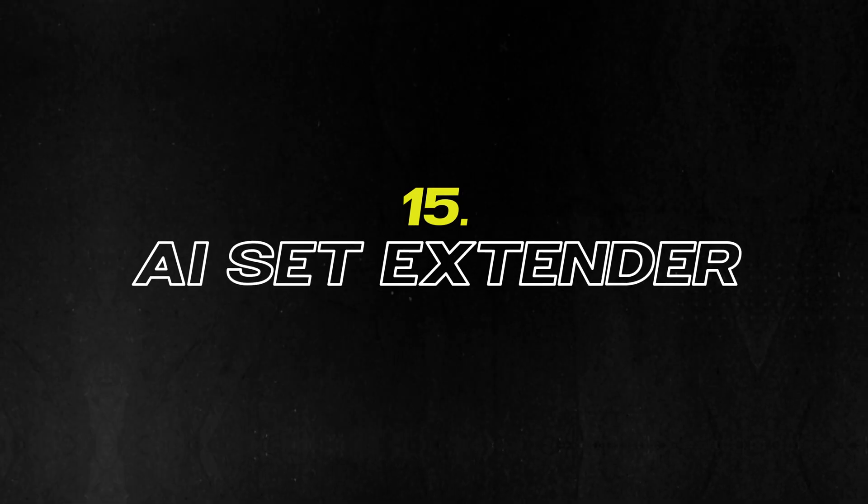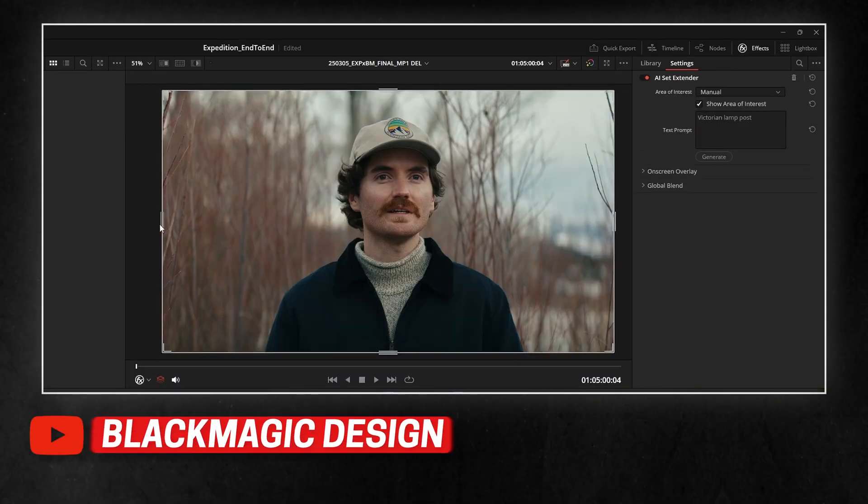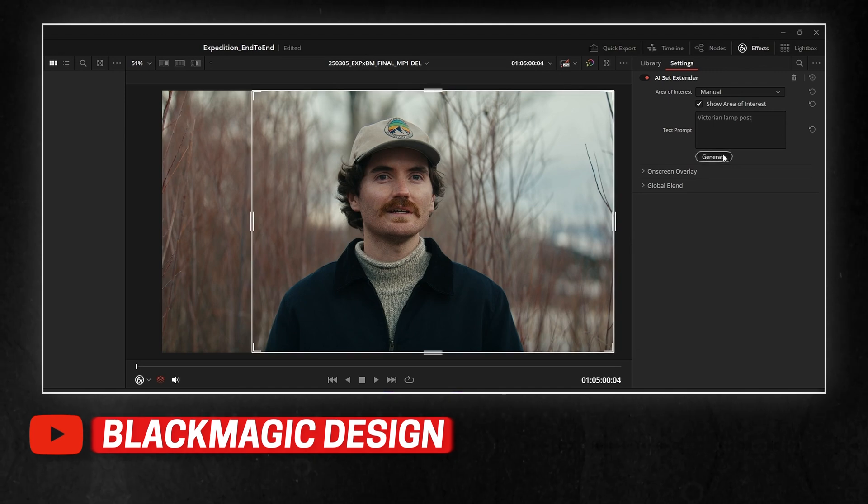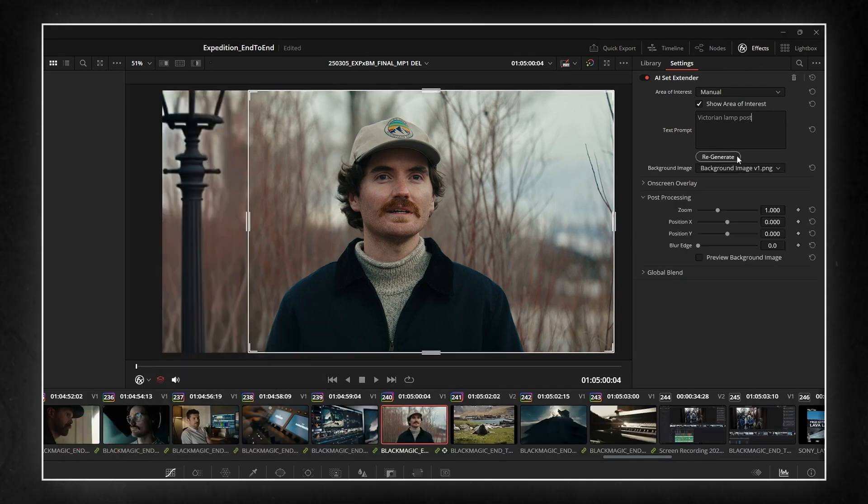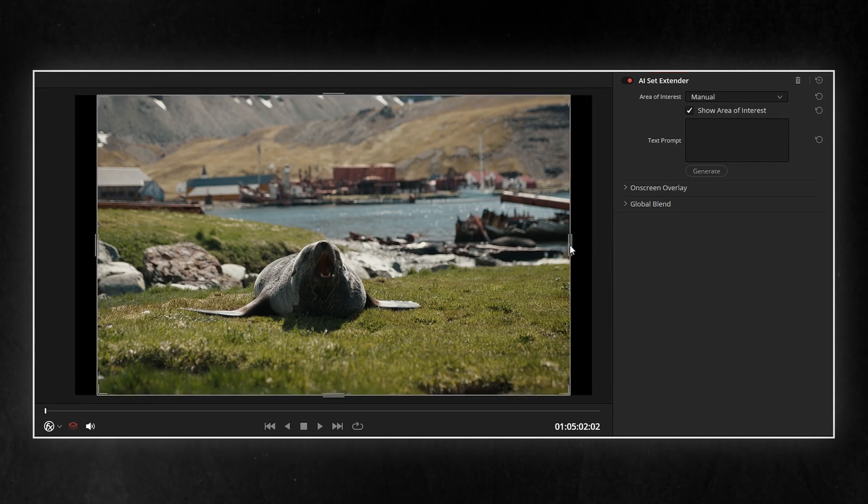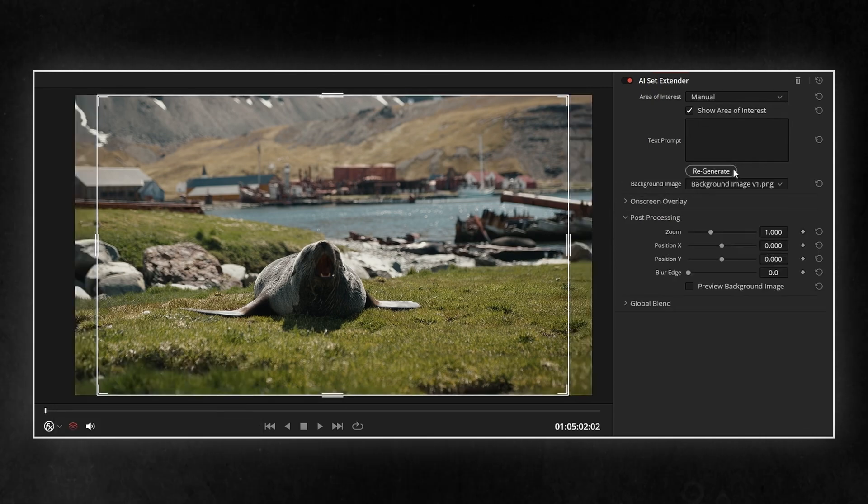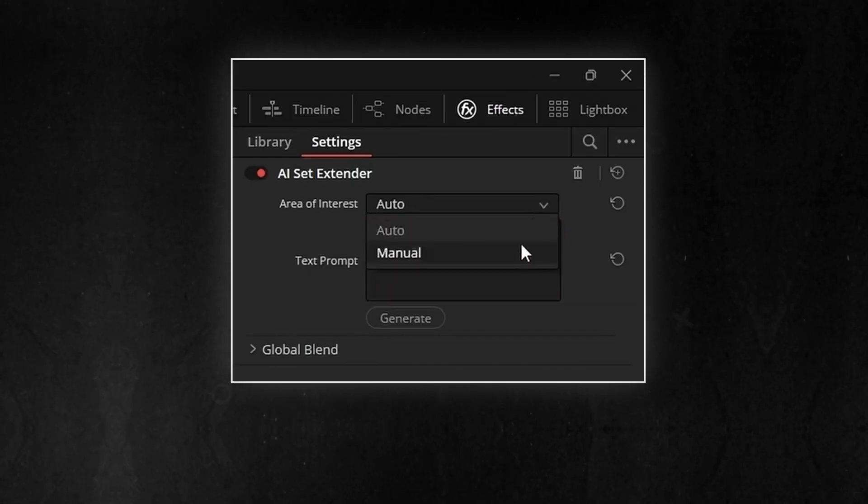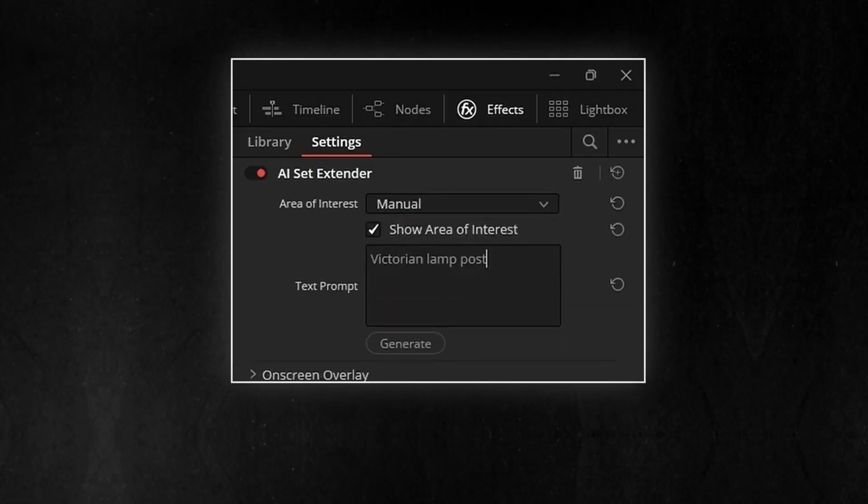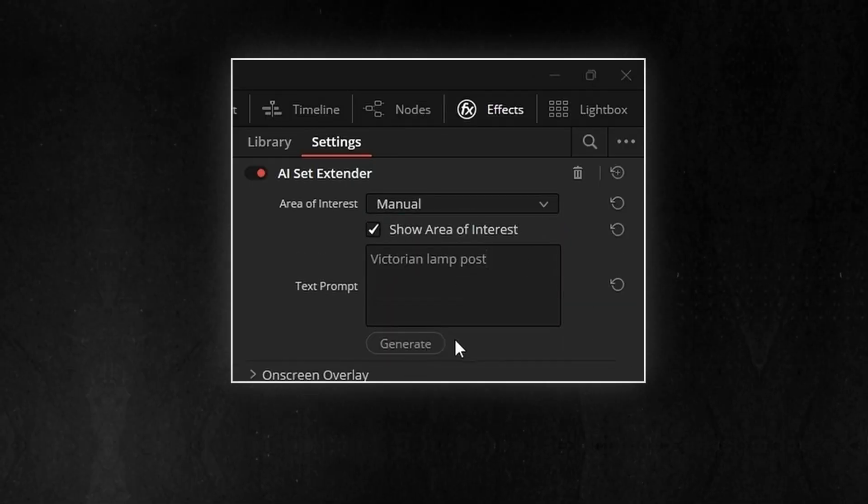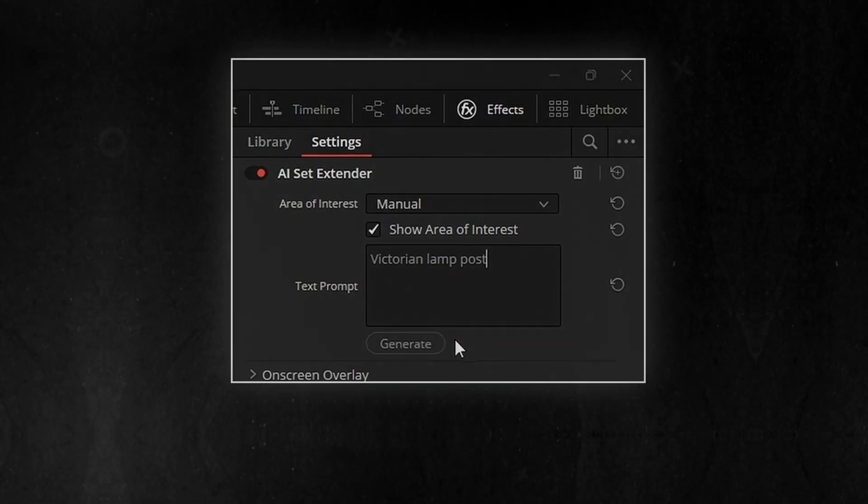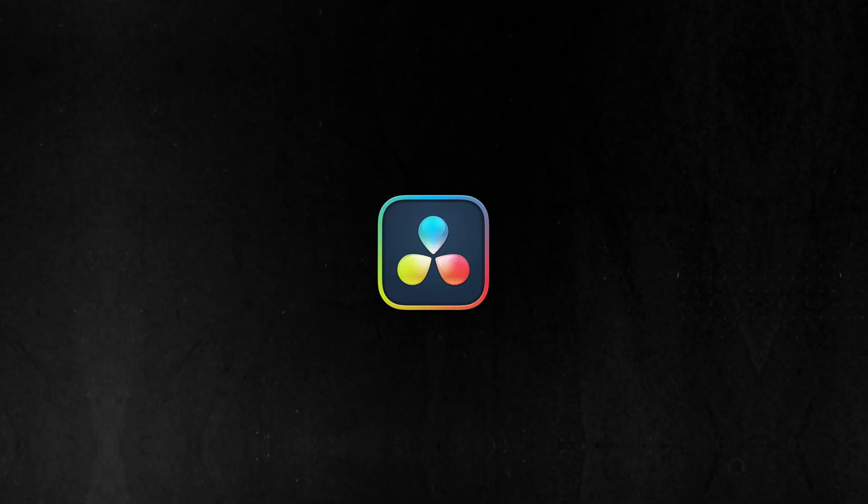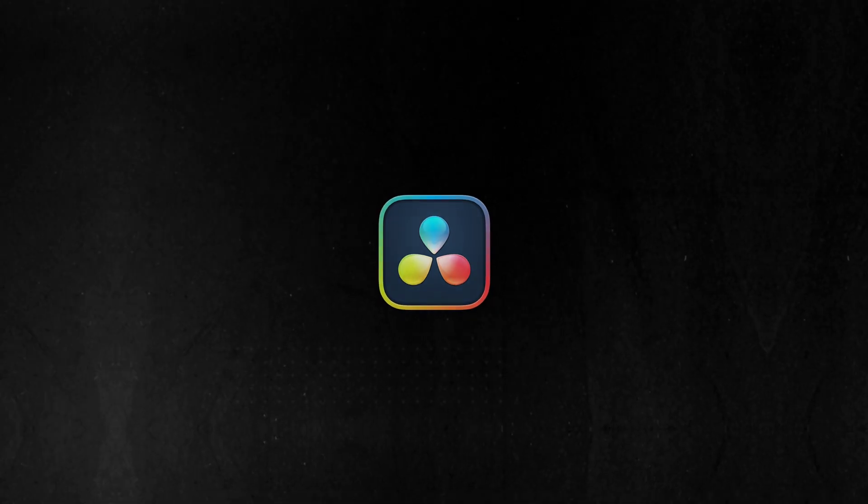Last one, and it's not even out yet, but I'm already excited for it. Blackmagic teased a new AI set extender tool that's coming soon. The idea is simple. Take your shot, and the AI extends the background beyond the frame. If it works anything like what Adobe and Runway have been doing, but natively inside Resolve, it could be a game changer for creative flexibility. Can't wait to test this once it drops.